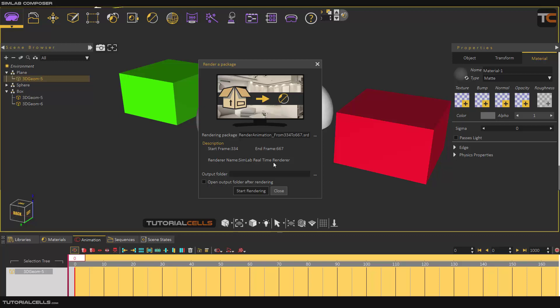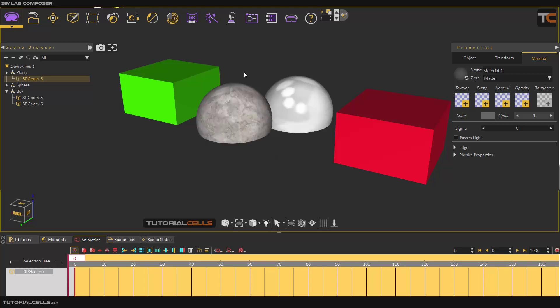You don't need to change the rendering settings. Everything is ready for you. It's awesome. After that, specify your output folder for saving those frames, and you can open the output folder and start rendering. Everything is done for you. You just have to insert and render. That's it.